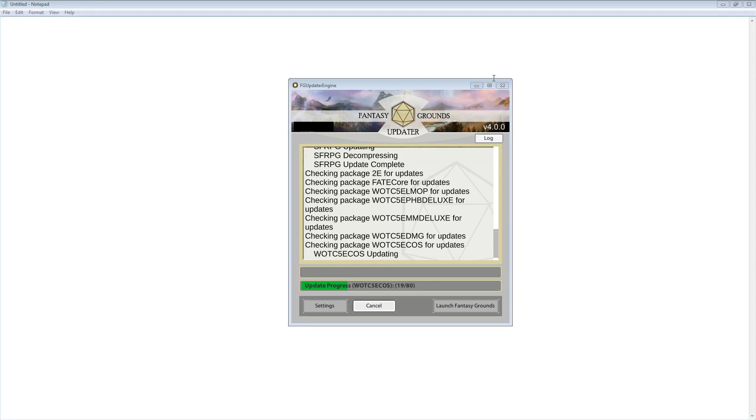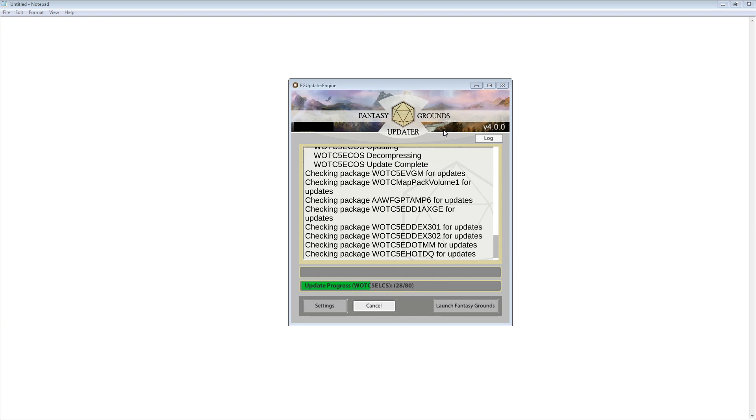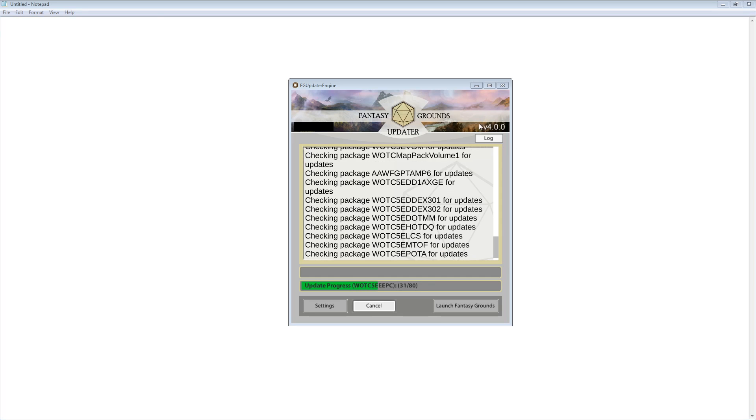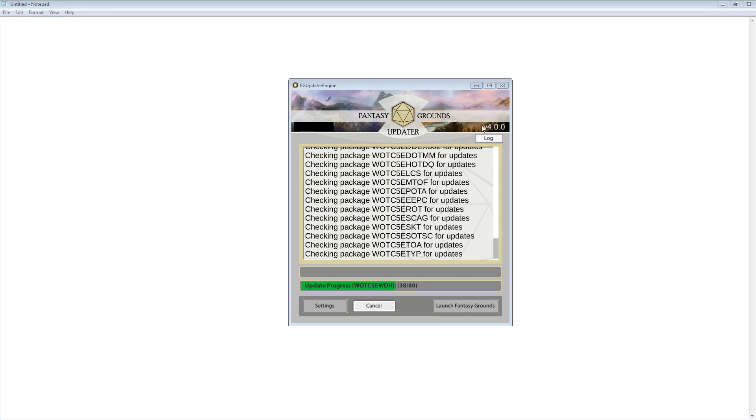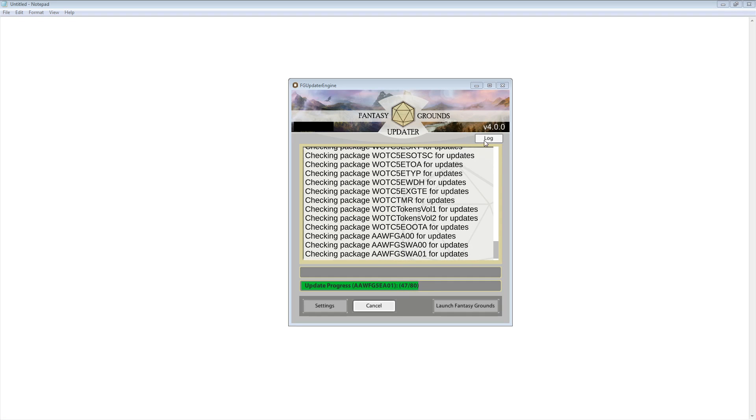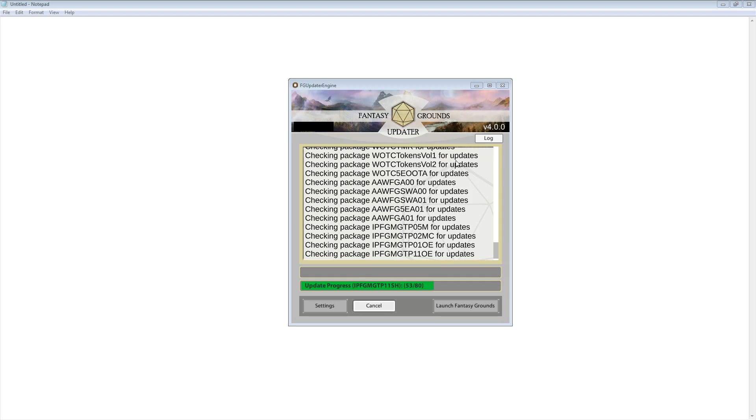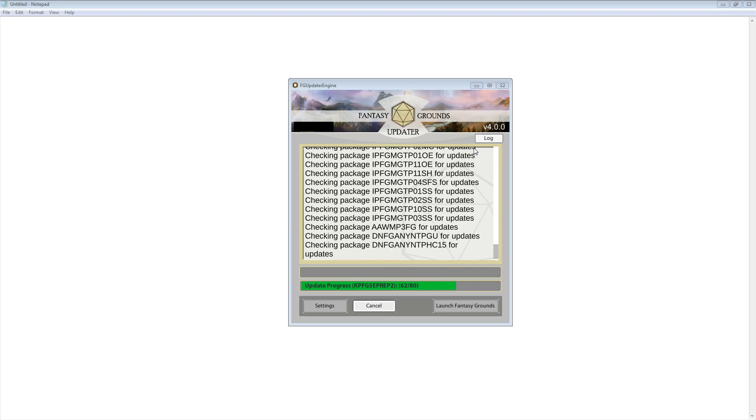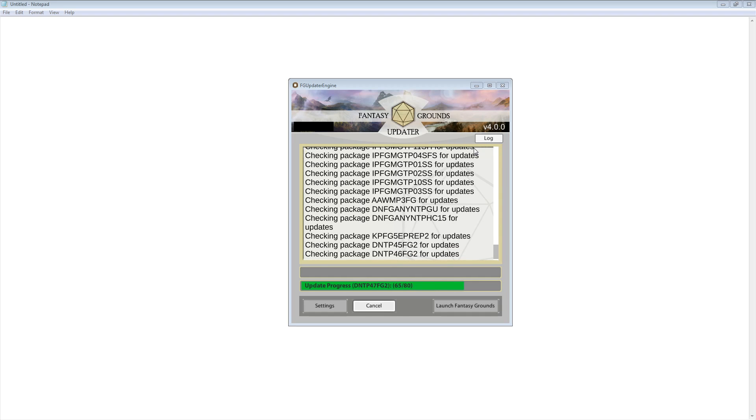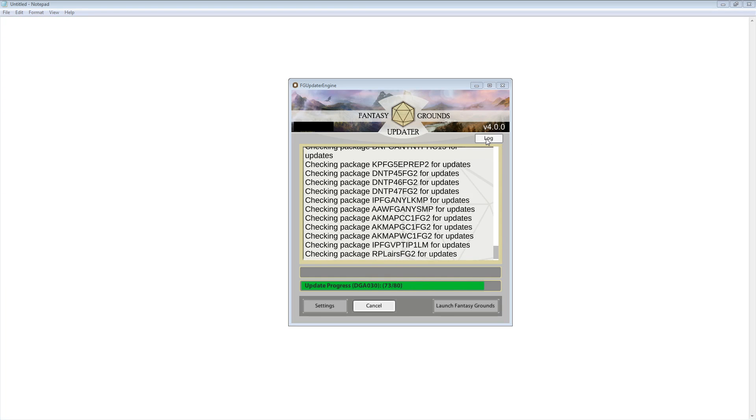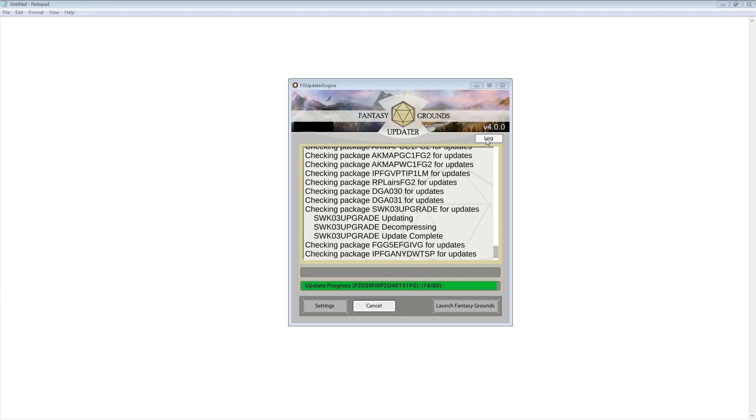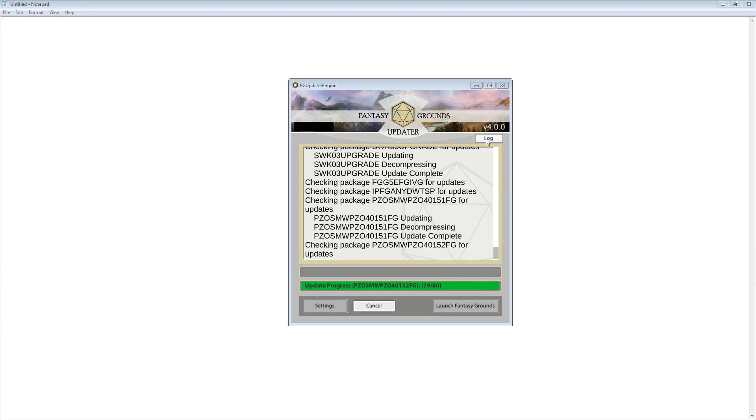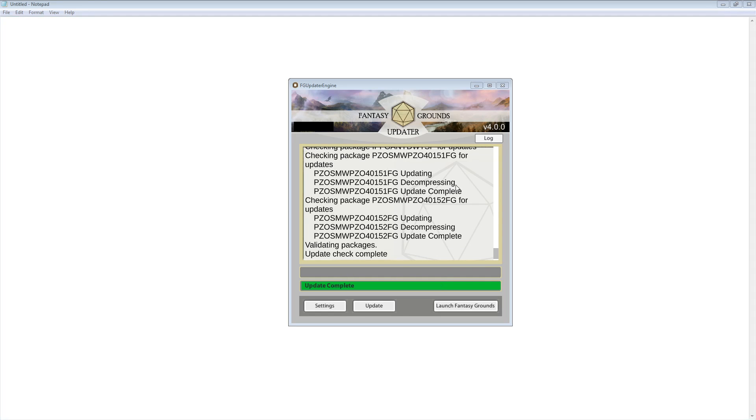While this is downloading, I will point out one thing here. You'll see up here that there is a Log button. If you run into a situation where, for some reason, the update hangs, stalls, errors out, whatever, you're probably going to be asked to try to grab that log file. That log file is going to be in the Fantasy Grounds folder that you can get to from the main login screen. When you click this button, it will kick up a notepad, and you can just copy and paste the contents there. Actually, during that process, it looks like this finished. This is what it looks like when it finishes.